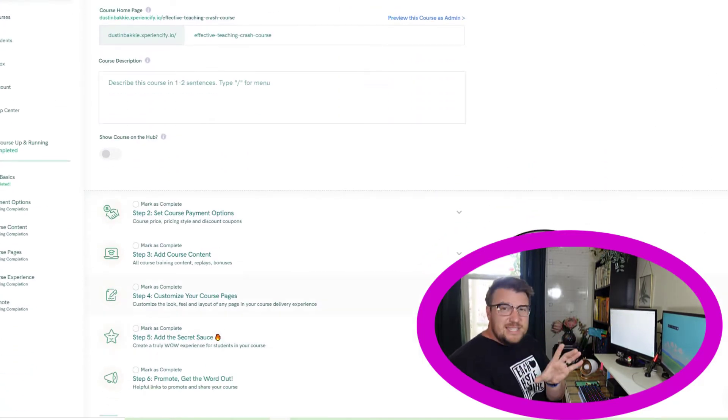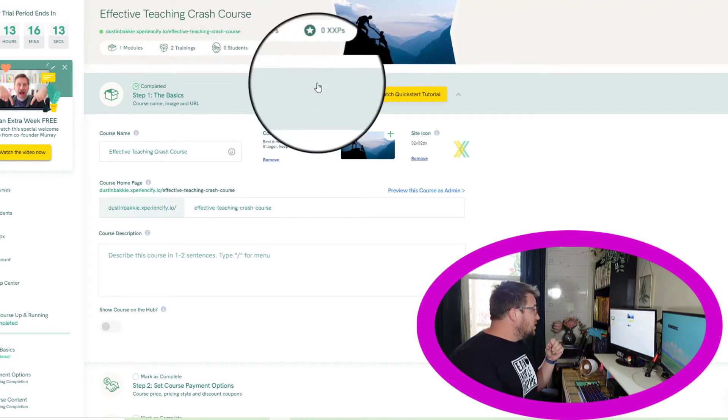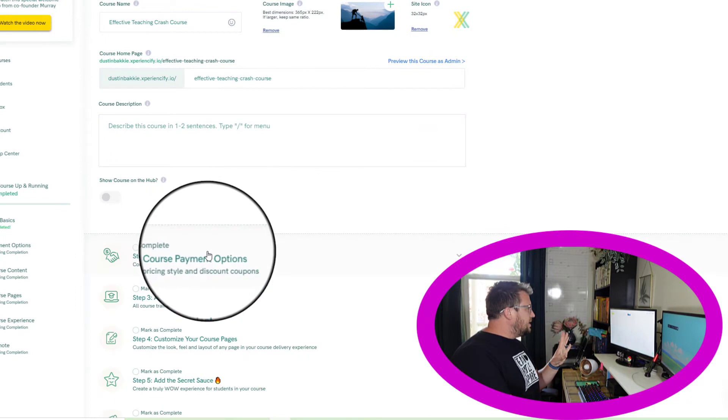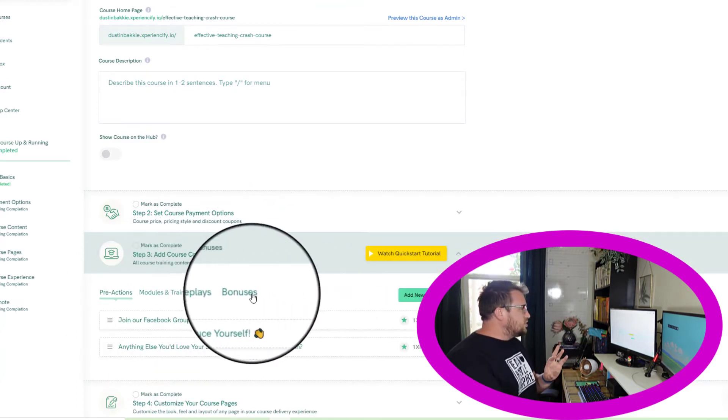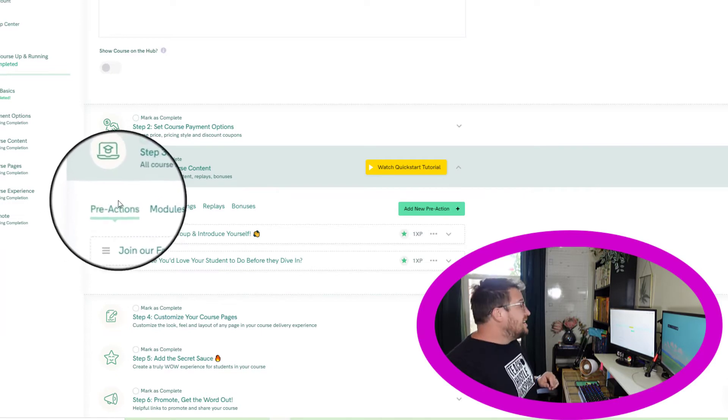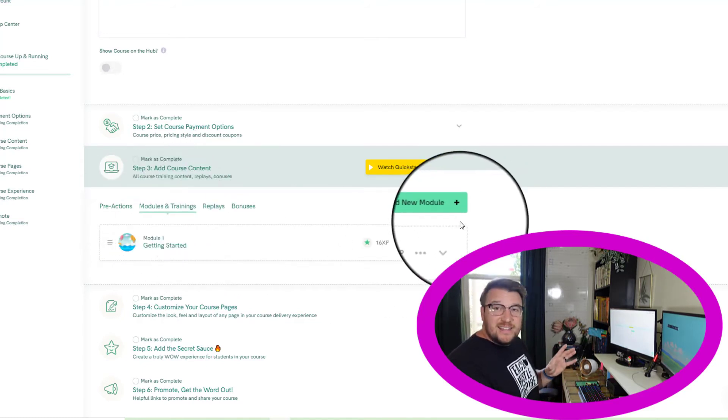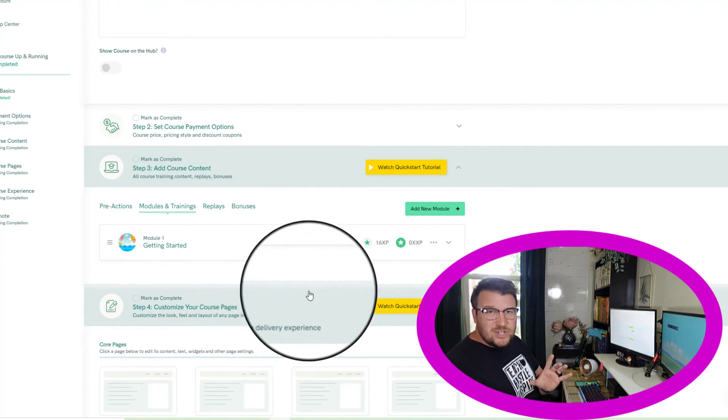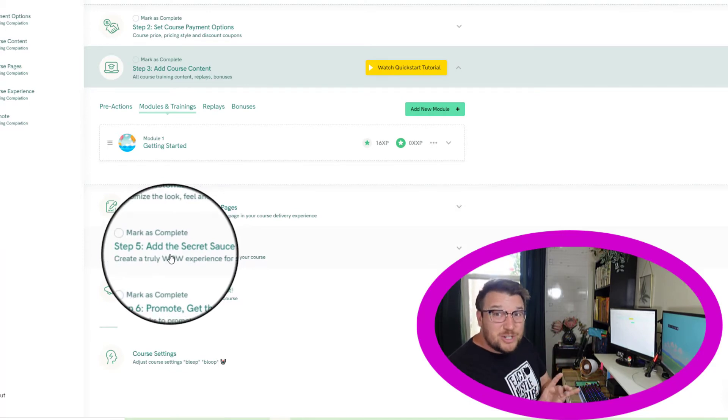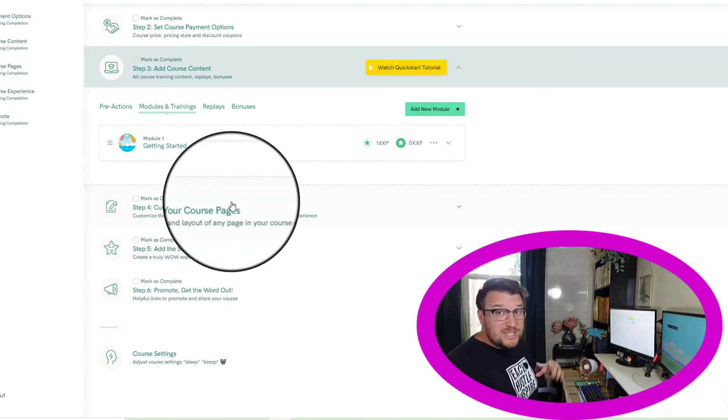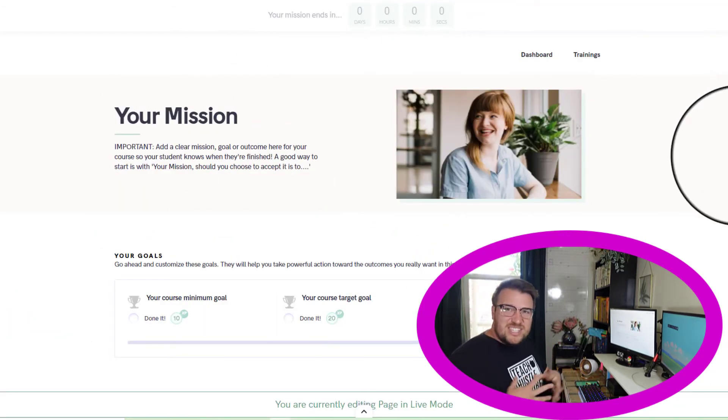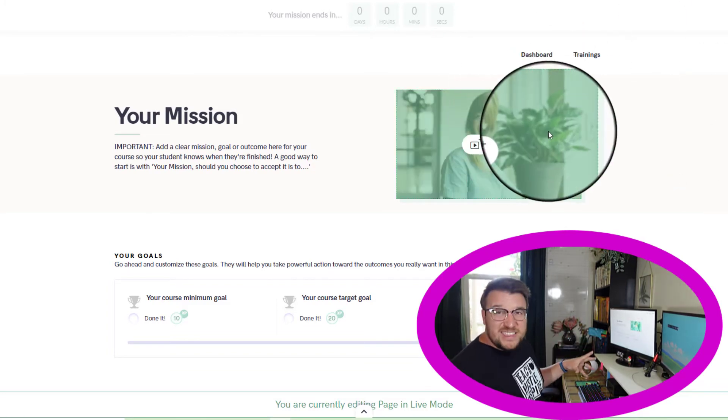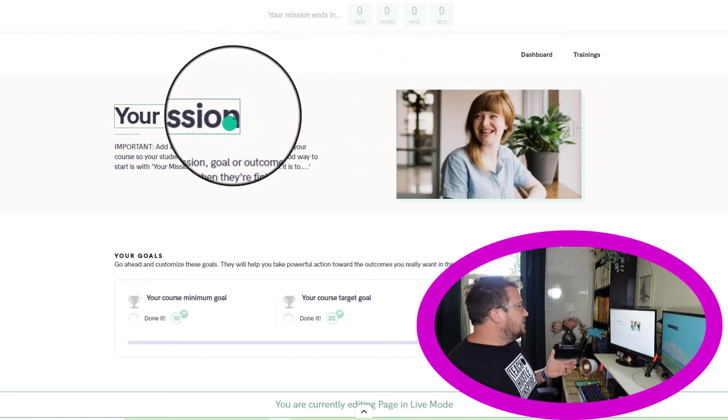Those three goals that I just went through, I encourage you to put those into your course, whatever platform you're using. But if you're using Experiencified, let me show you what it looks like. This is the homepage here where you can see that I've created this effective teaching crash course, and there's some basics here. I can go through, I can set up some of the behind-the-scenes things like course payment options, add my course content, and it's really easy. Pre-actions, I'm going to talk to you about pre-actions here before too long, modules and trainings, replays, bonuses, really easy to add, everything you need. It's easy to build, you can customize your course pages, you could do a lot of automatic triggers, which are really cool to send automatic emails if they fall out of the course, that kind of stuff. I'll show you all those as I'm building my course.